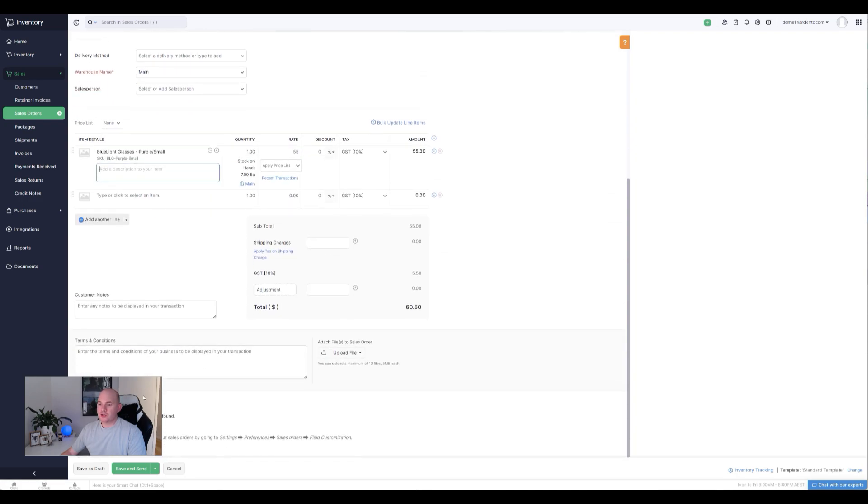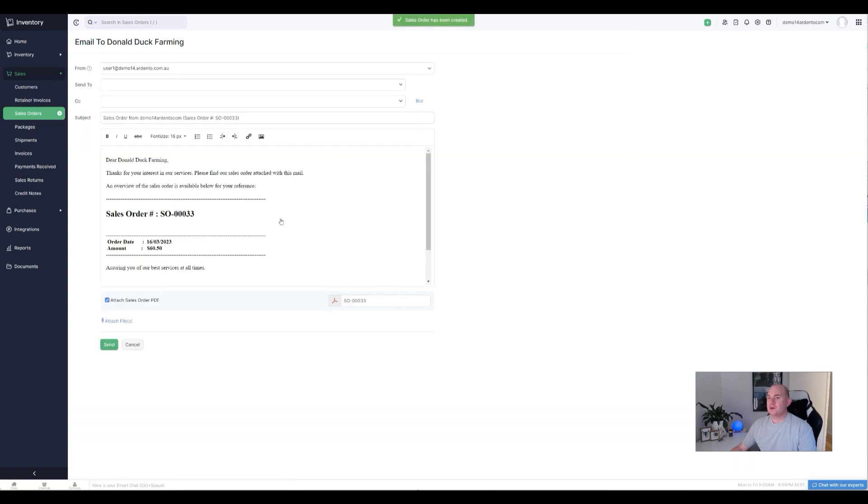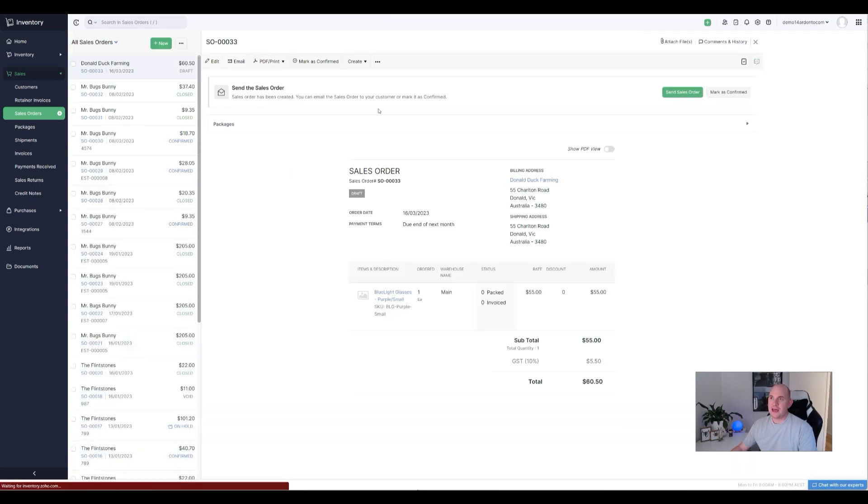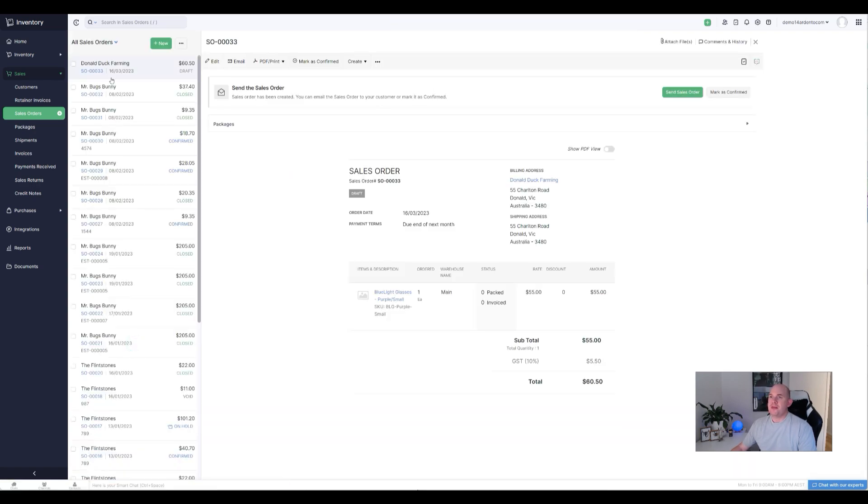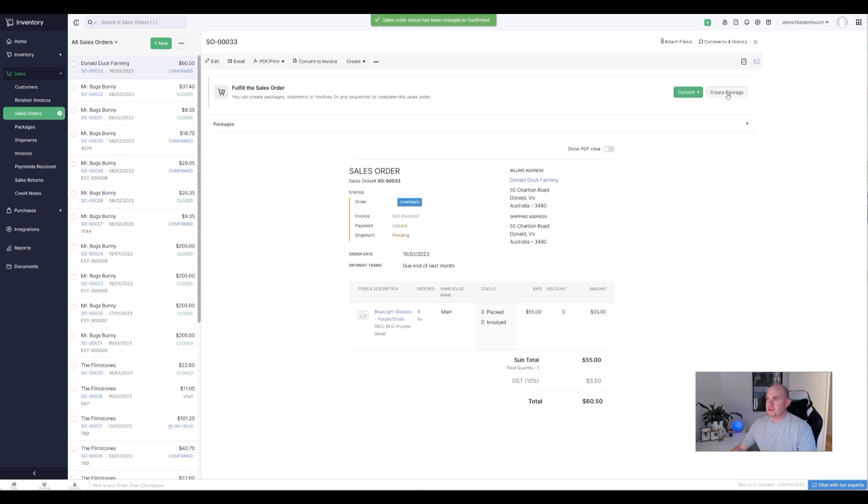And we would go through and populate the relevant products, pricing, etc. And then the final step down the bottom here, if I move my camera out of the way, is save and send. So by default, this is the only option that you've got available to you. Hit save and send, it would send the email off. You can cancel that, and then when we're looking at the sales order, you know, it's essentially a draft state.